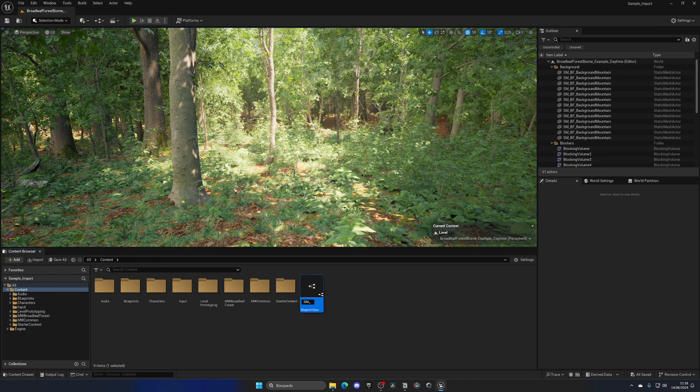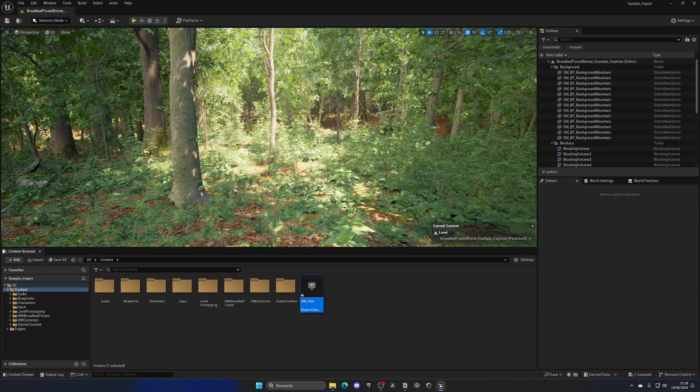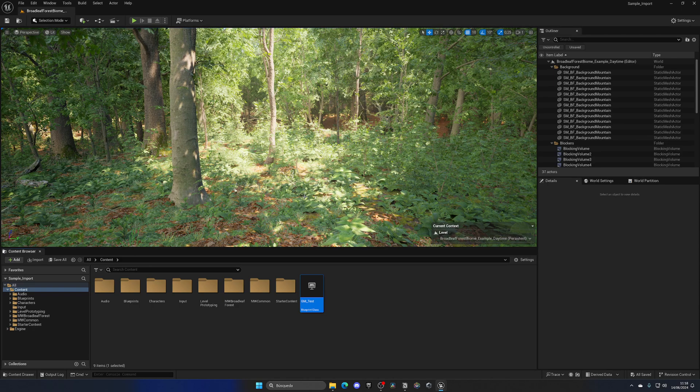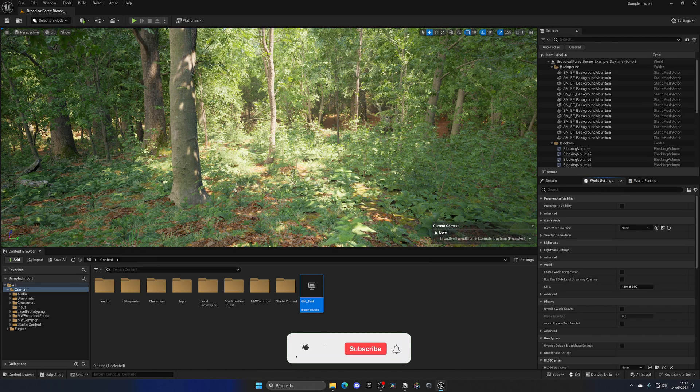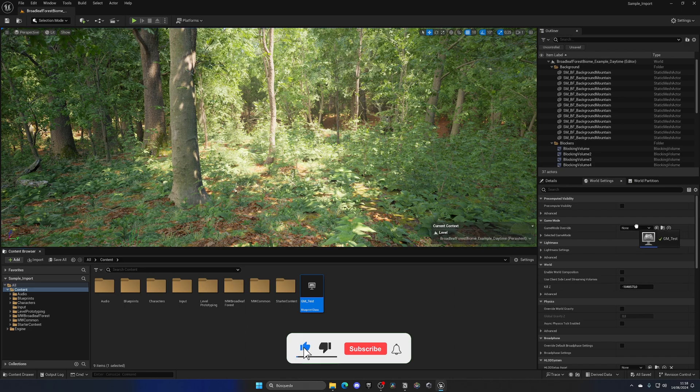Let's name this something as just GM_Test. Save. Go to the World Settings of this specific level and then just drag it in into the Game Mode Override.